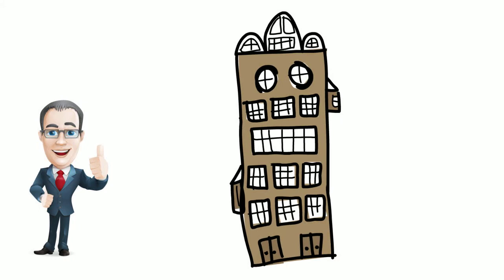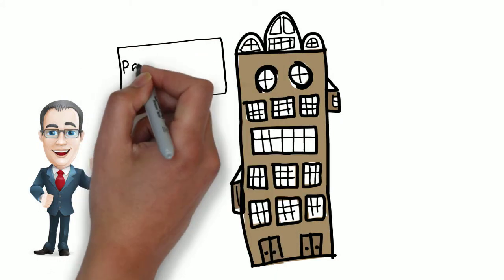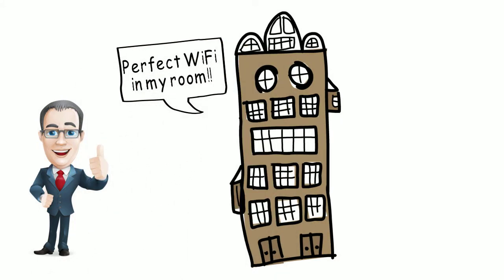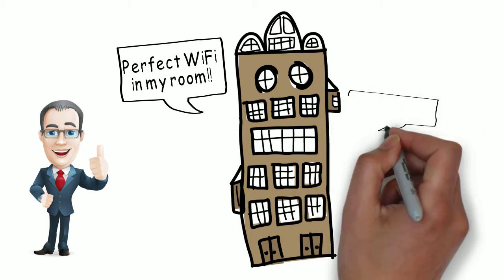This was exactly what Bob had been looking for. And pretty soon the whole hotel had 100% Wi-Fi coverage in every room.